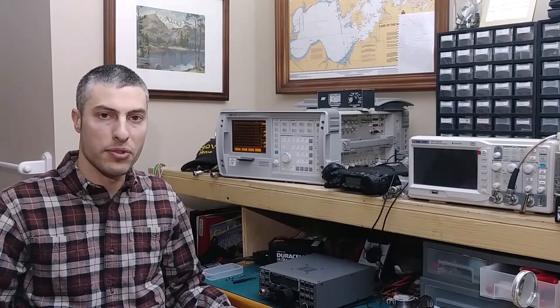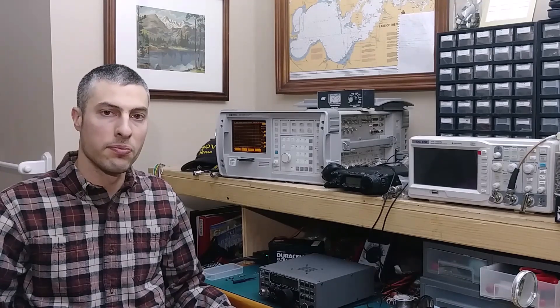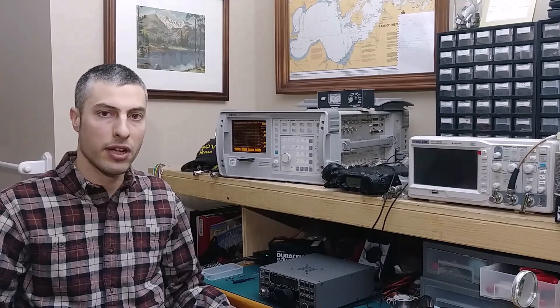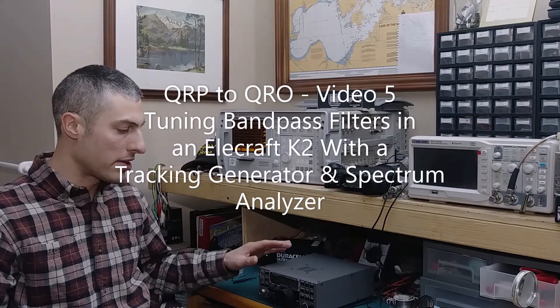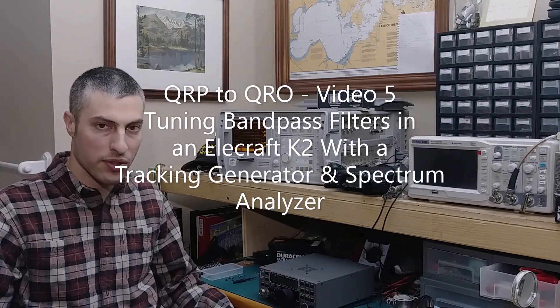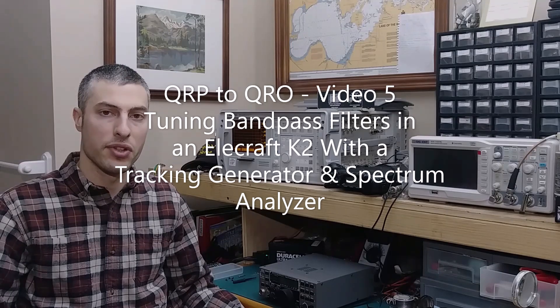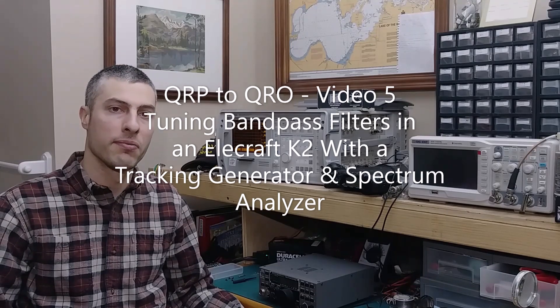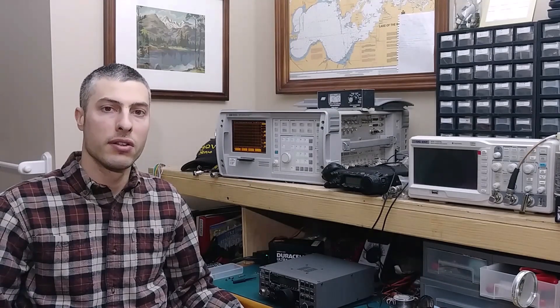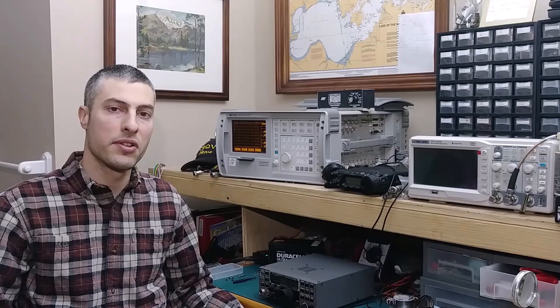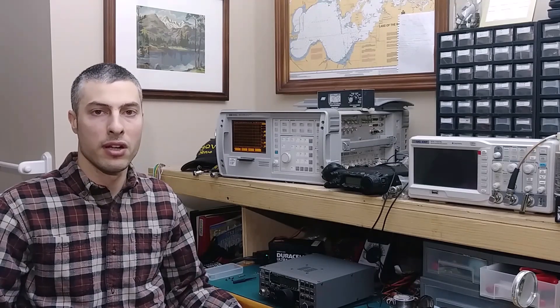Thanks for tuning in to this episode of QRP to QRO. Video number five, how to tune the bandpass filters in an Elecraft K2 with the use of a tracking generator and a spectrum analyzer. The two bands that I'm going to talk about in this video are 80 and 160 meters.